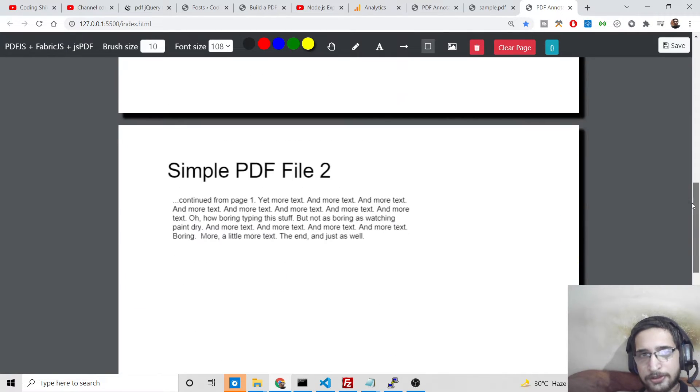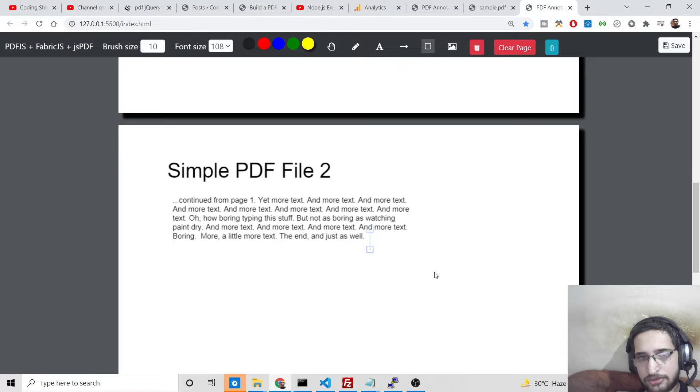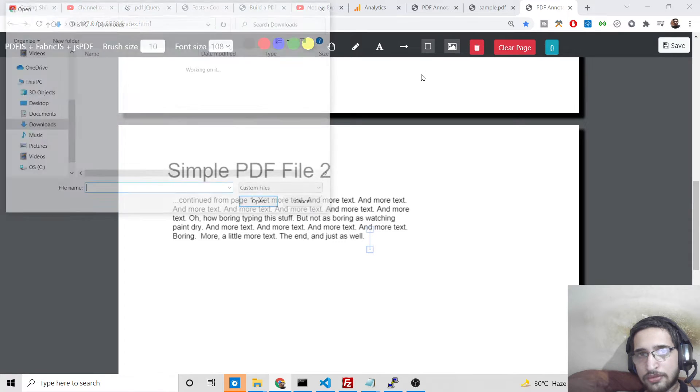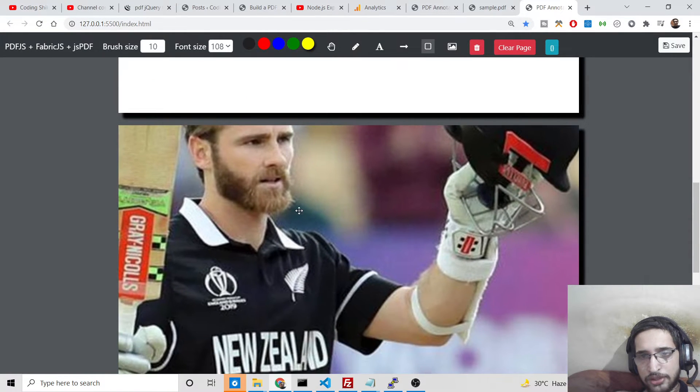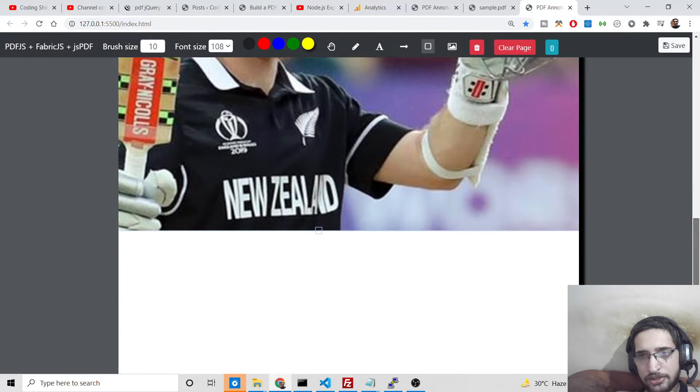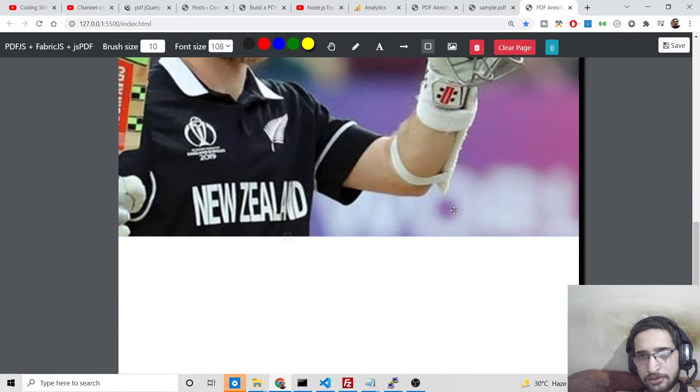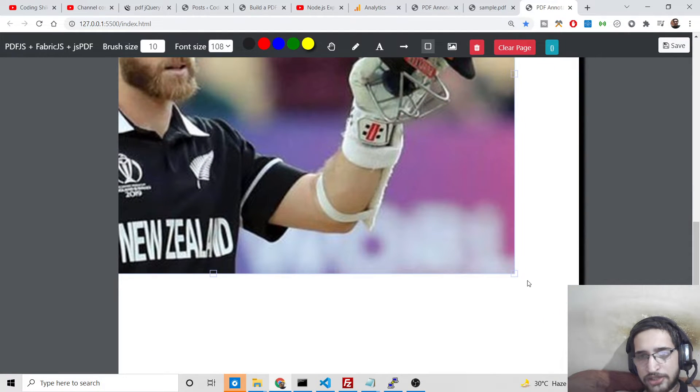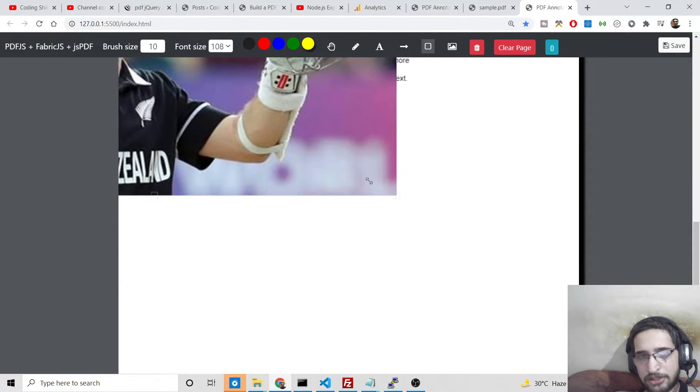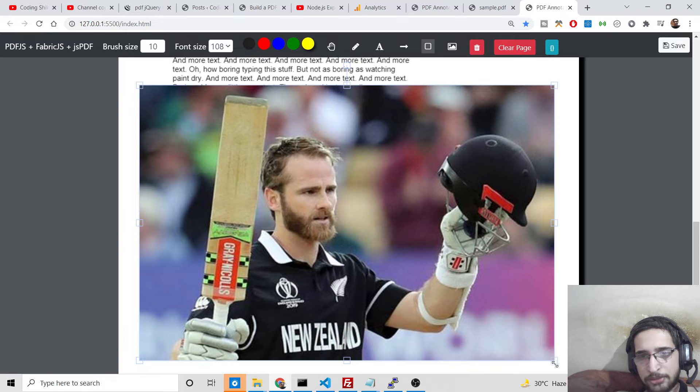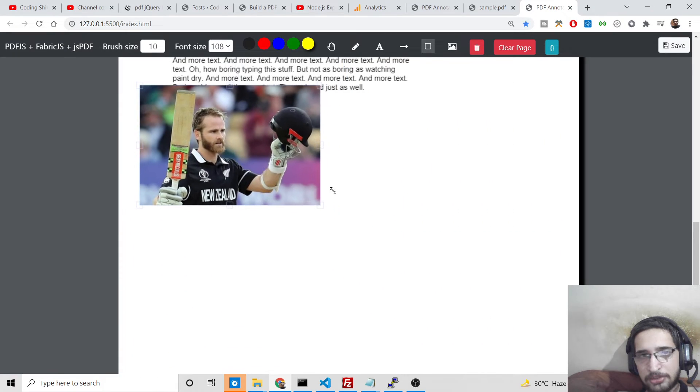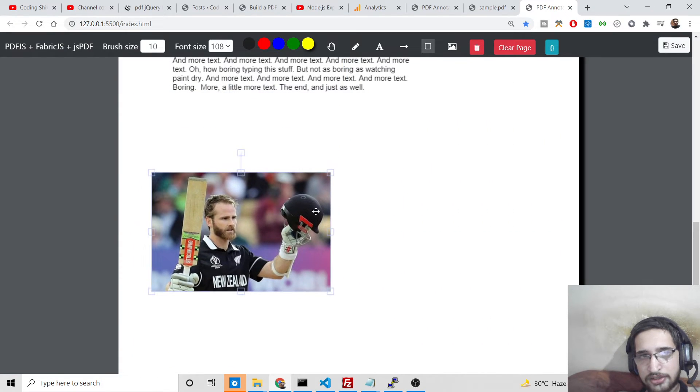I have shown you all that stuff. If I move to the second page, you just need to click on a specific page wherever you want to insert images or write something like this.